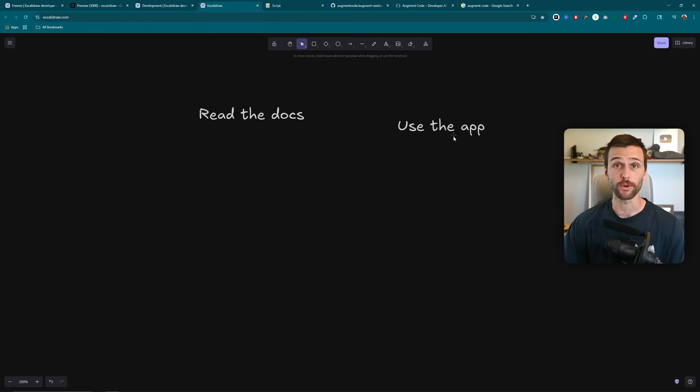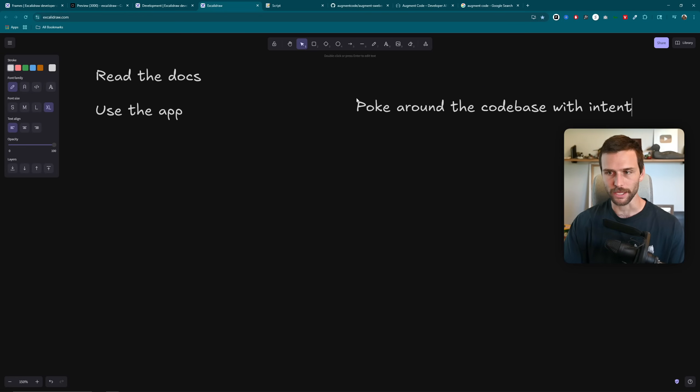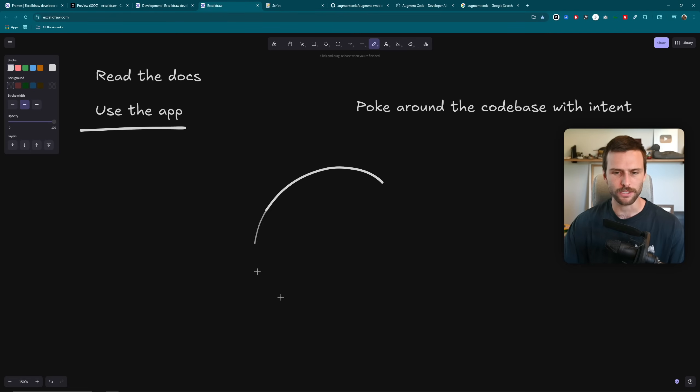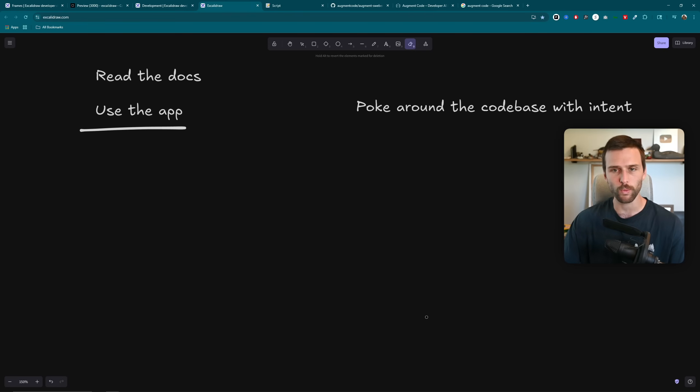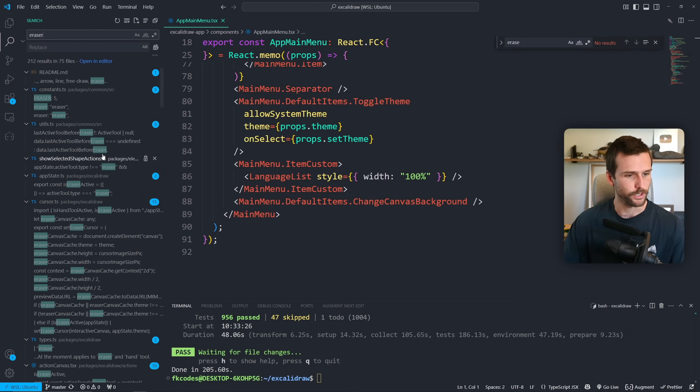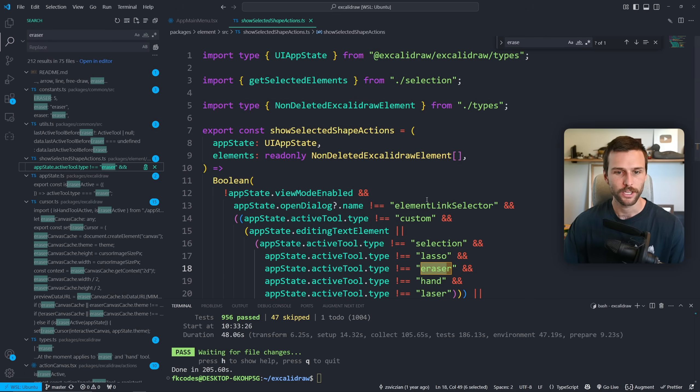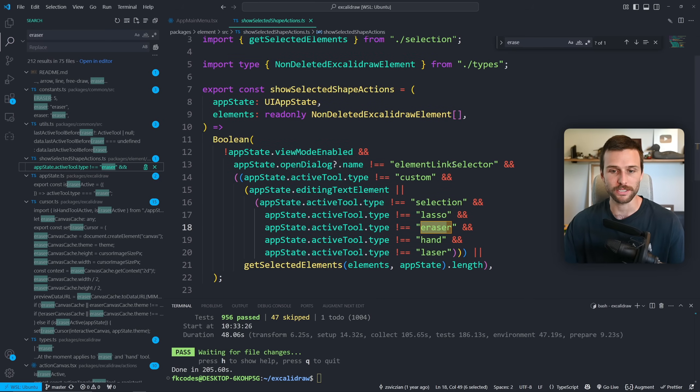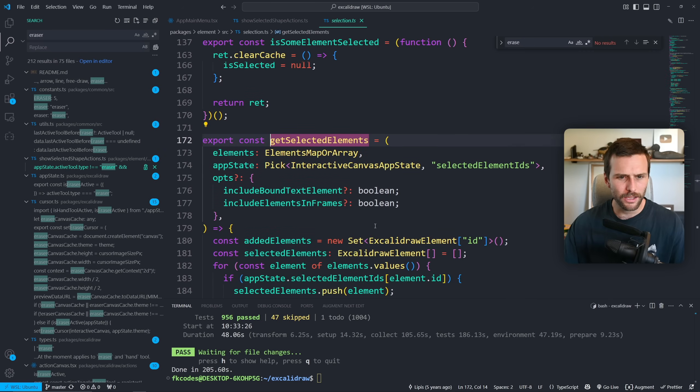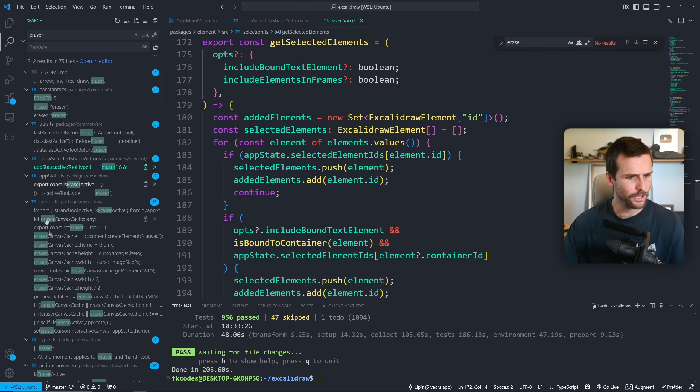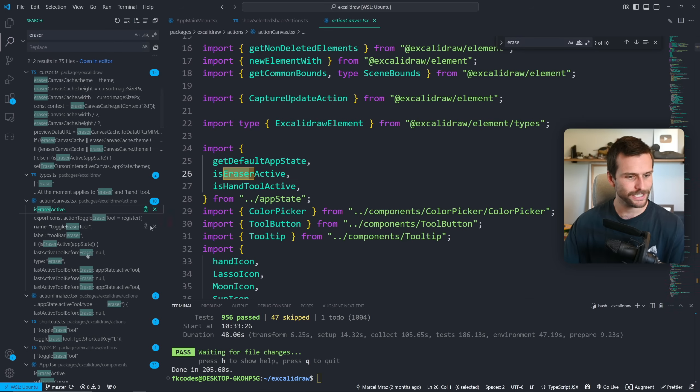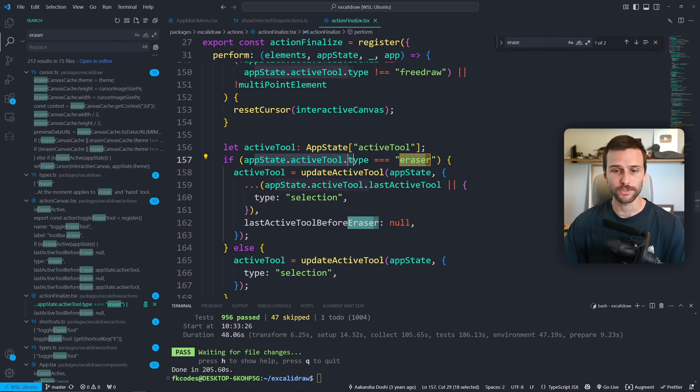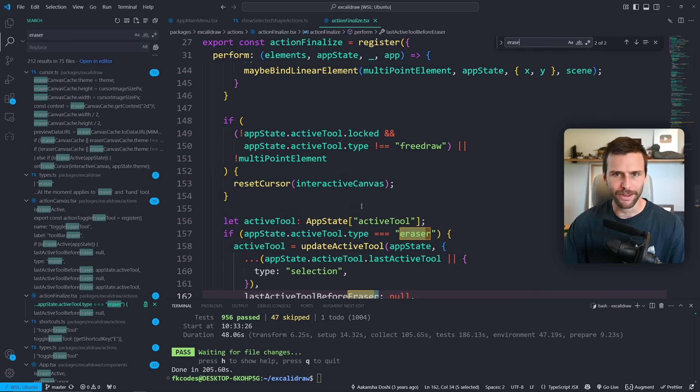So that's what I like to do first. Read the docs and use the app. Pretty simple and straightforward if you ask me. And while I did say poke around the code base, make sure you do it with intent. The way I like to do it is come through here and this can be combined with using the app. And that is, okay, I'm drawing right here. That's being saved. I'm using the eraser right here, swiping it away. How does that work? Well, what I can do is come over here and try to find the eraser. Show selected shape actions. So this is just based on whichever one is selected. We want to show it. And then that gets selected elements right here. So here's more code in selecting the elements. Oh, and then what is this? ActionCanvas.tsx, ActionFinalize.tsx.